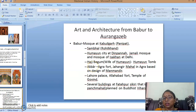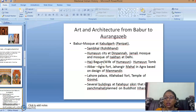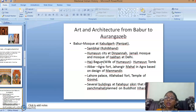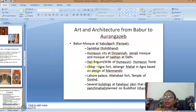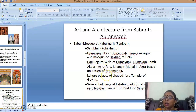Now we look at art and architecture from Babur to Aurangzeb. Babur was the first Mughal emperor to start the Mughal dynasty in India, ending with Aurangzeb — a specific period during which art and architecture flourished. Babur built the Kabuli Bagh mosque at Panipat, the site of the first Battle of Panipat and the foundation of the Mughal dynasty. He also built a mosque at Sambhal. Humayun built the city at Dinpanah, the Jamali mosque, and the mosque of Isa Khan at Delhi. Haji Begum, wife of Humayun, built Humayun's tomb in his remembrance. Akbar built the Agra Fort, Jahangir Mahal in Agra based on the designs of Man Mandir, the Allahabad Fort, and the temple of the Mughals.